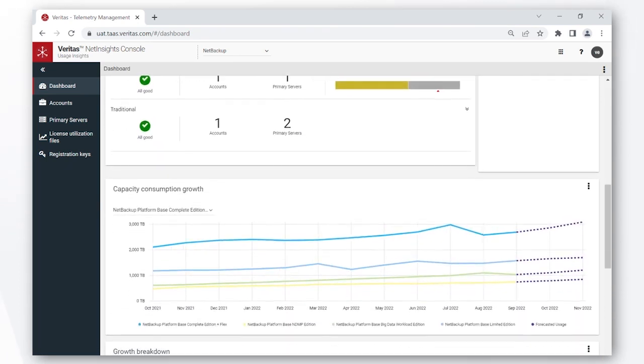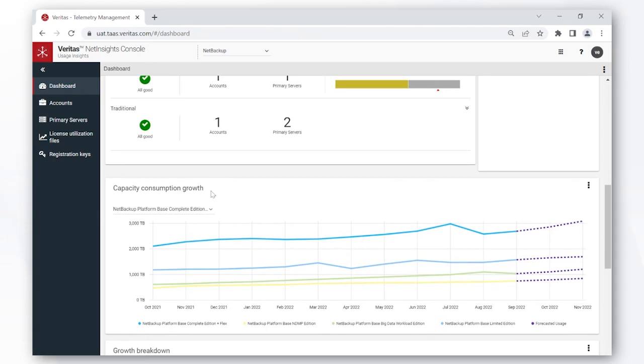Going down further, the capacity consumption growth chart gives you a historical view of how you have consumed your licenses, and then Usage Insights does its magic to predict the future usage.